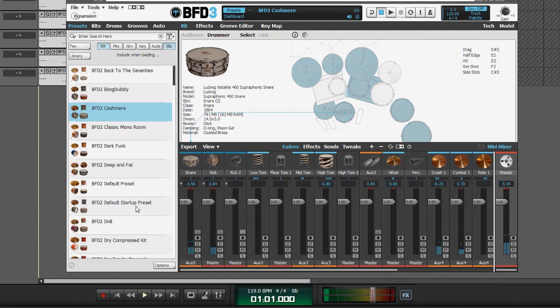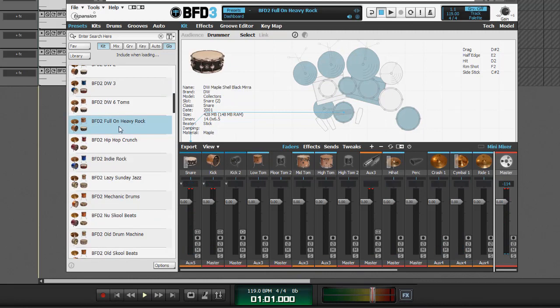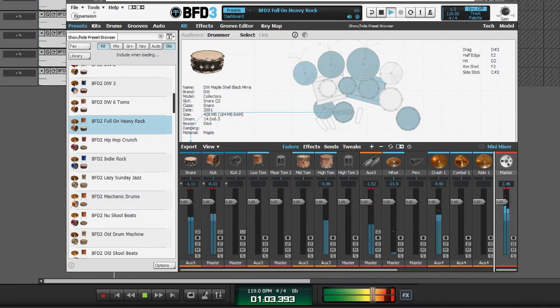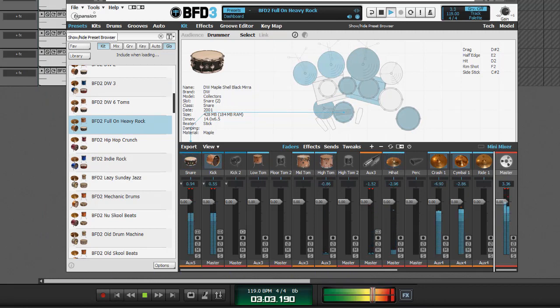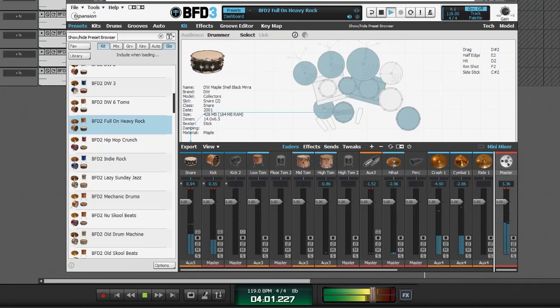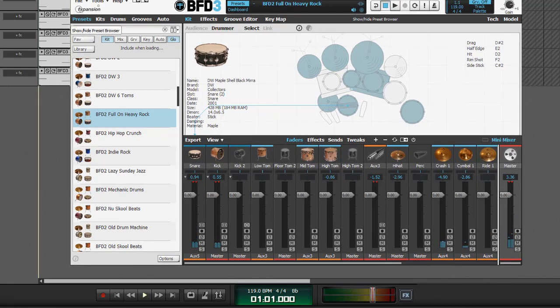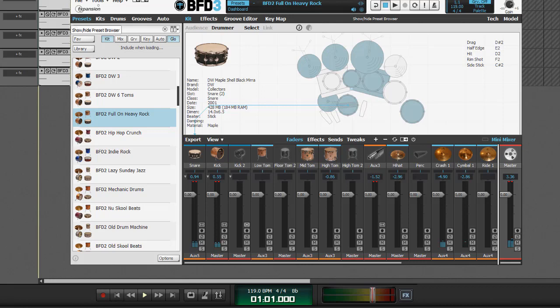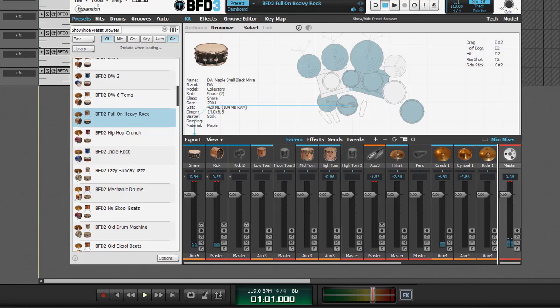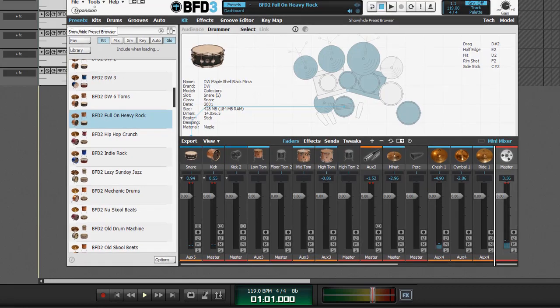So we're going to use these presets, and let's find... I know this is like a Led Zeppelin tone, cashmere. So we'll double-click that, and it comes up, and you can see down here that it's loading each of these samples, and see this one loading up. Okay, let's play that and see what it sounds like. Let's try a different one here. Alright, we've got full-on heavy rock. Let's play that. And that's more of the tone I was looking for. So, yeah, BFD sounds pretty good, pretty realistic.